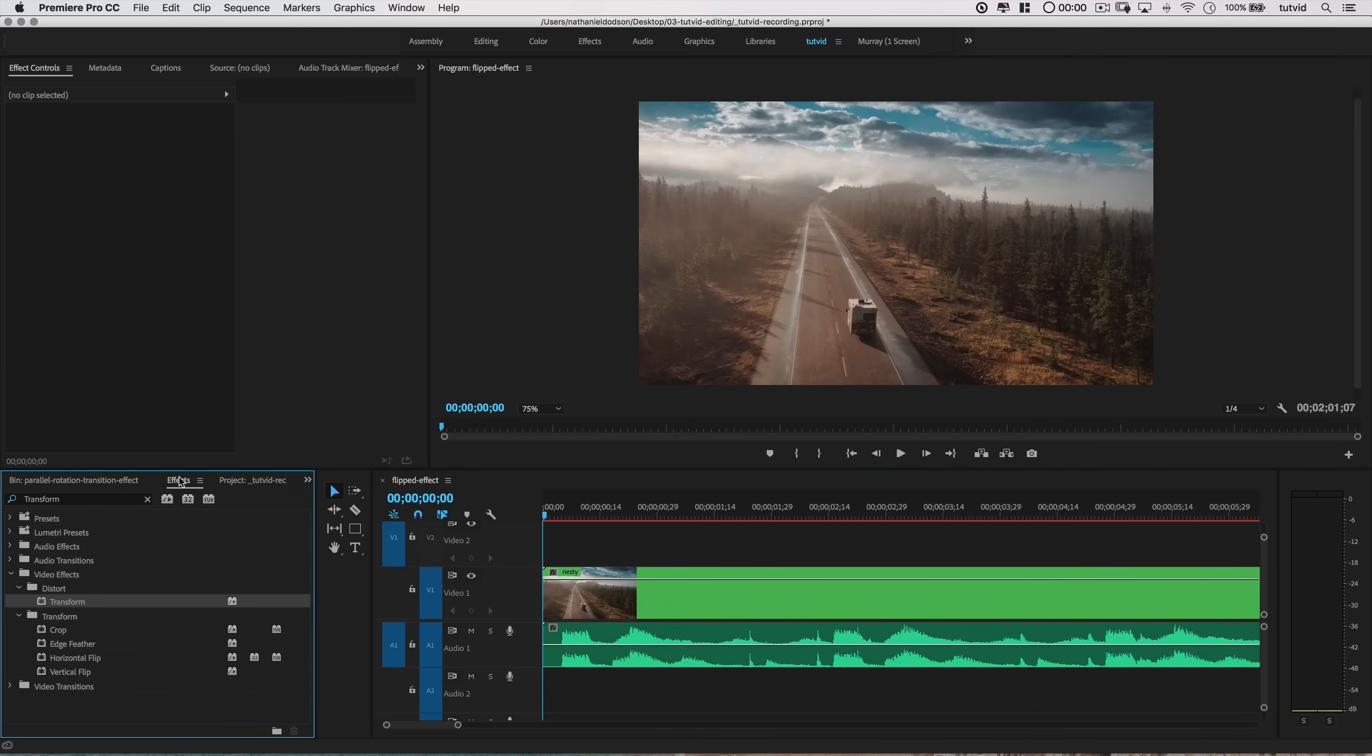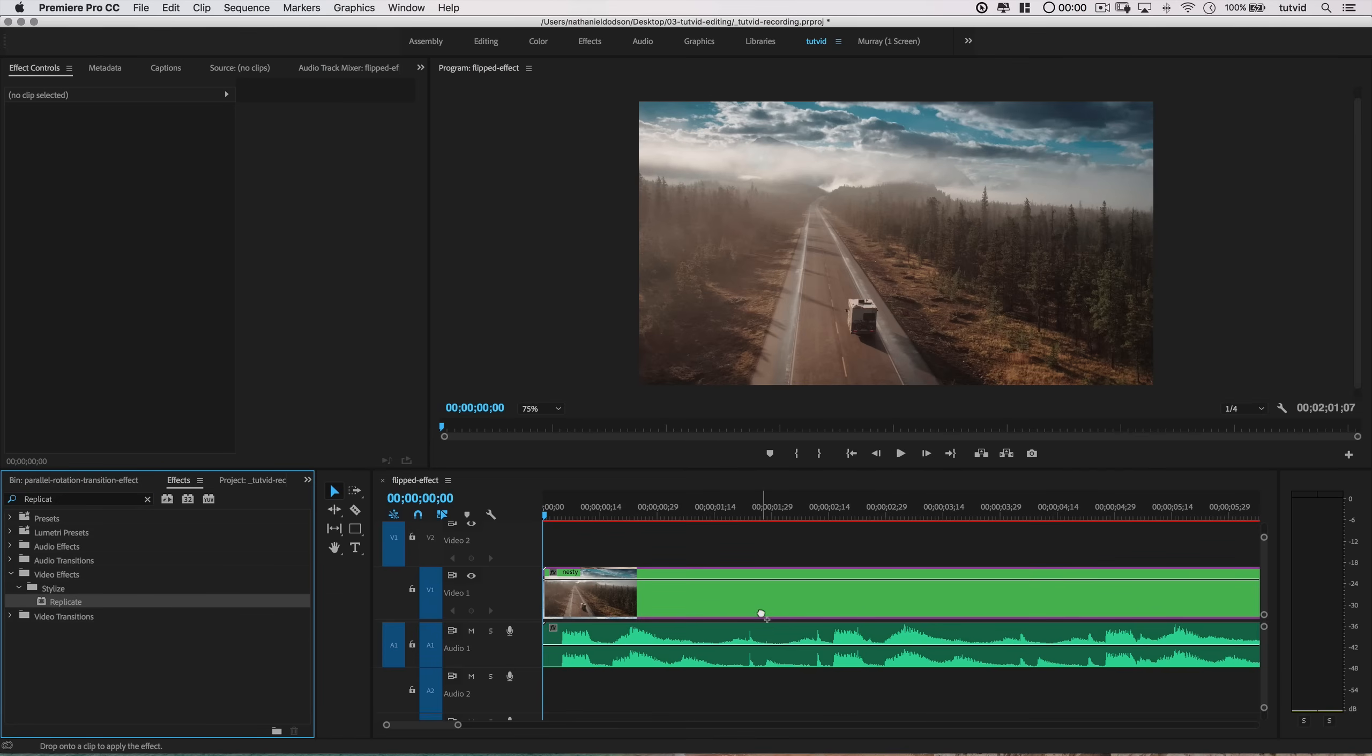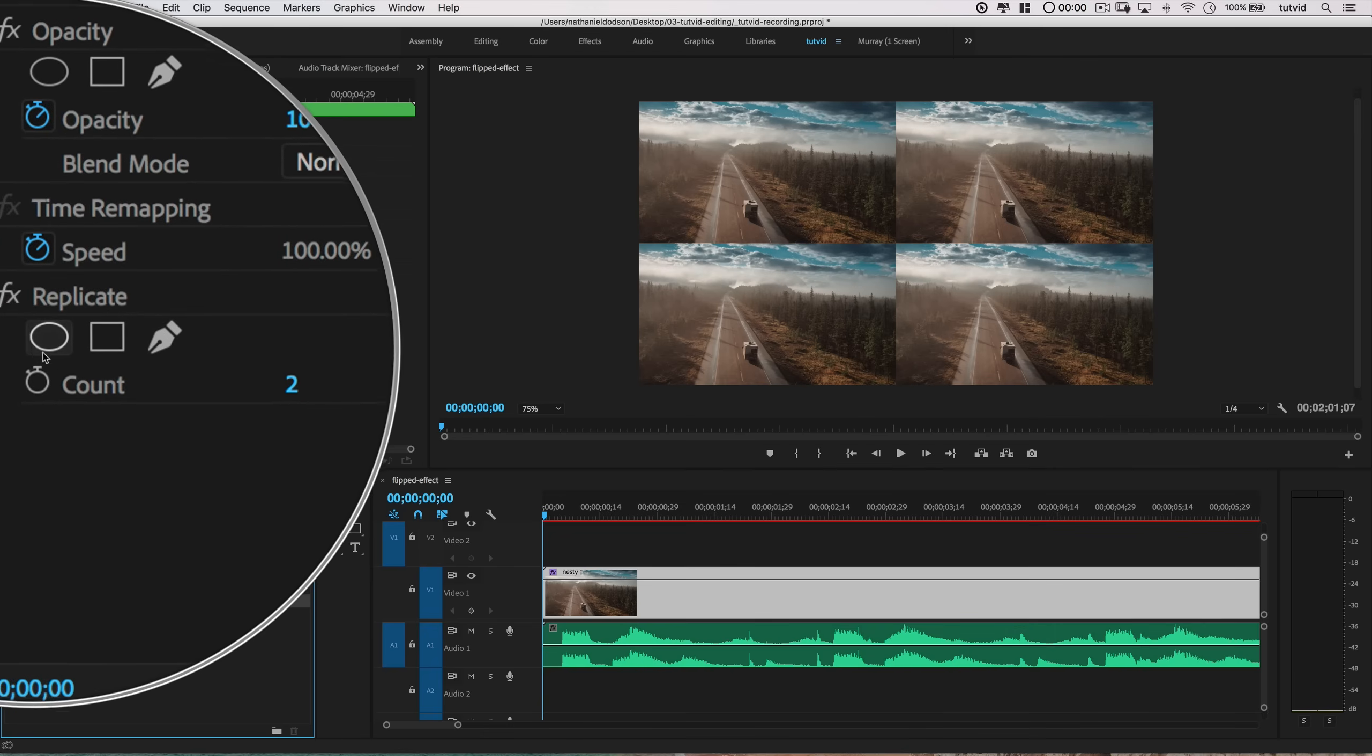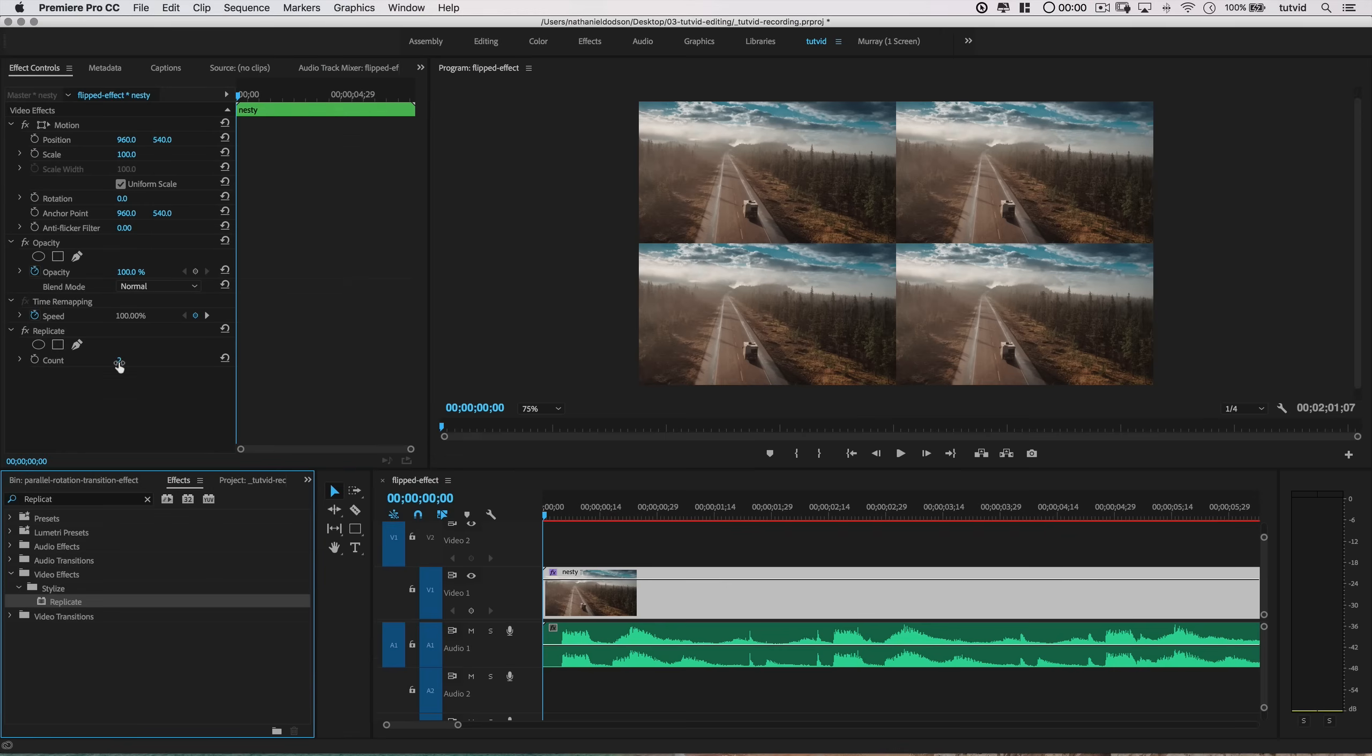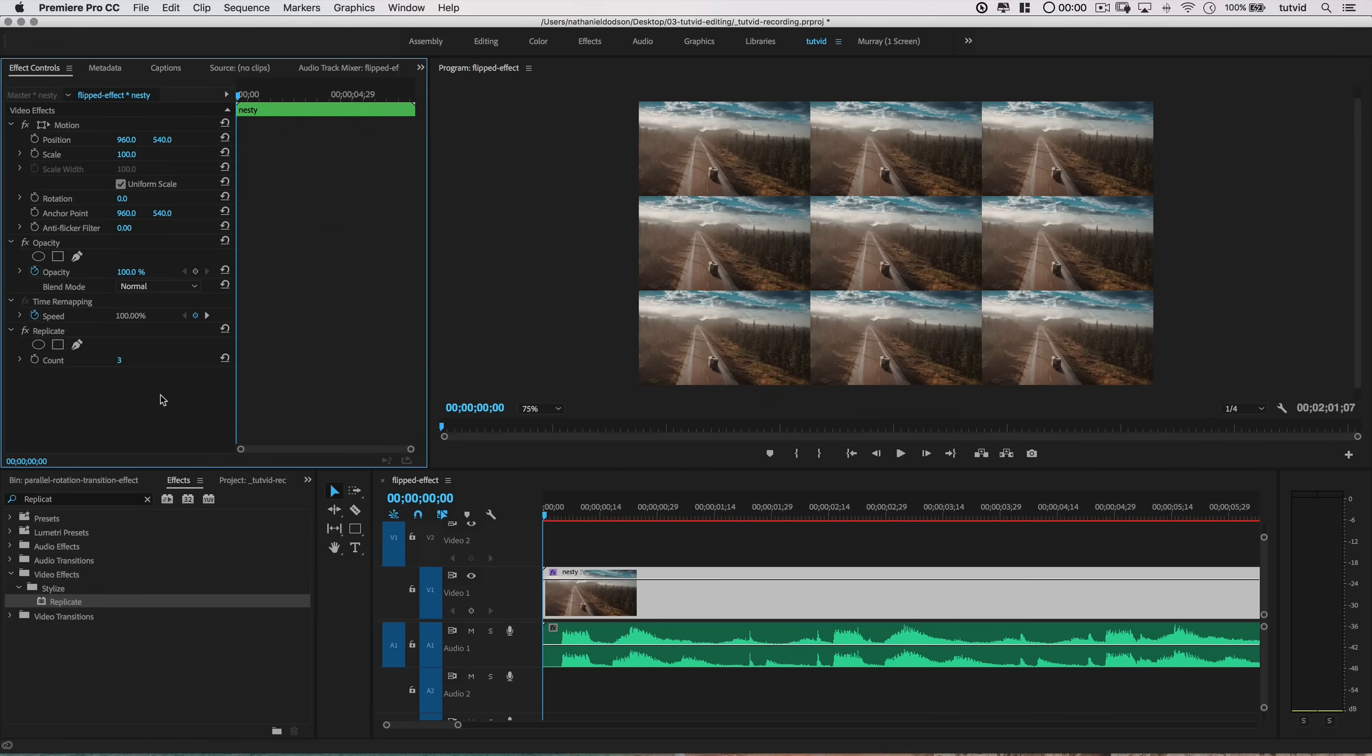Next, go to the Effects panel and search for the Replicate effect. Drop that on the nested sequence, and then set the Replicate to 3 in the Effect Controls panel.